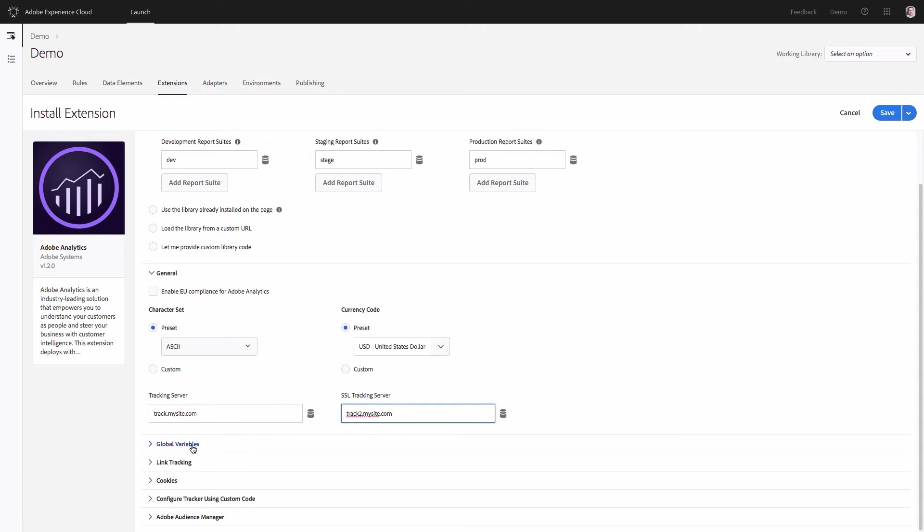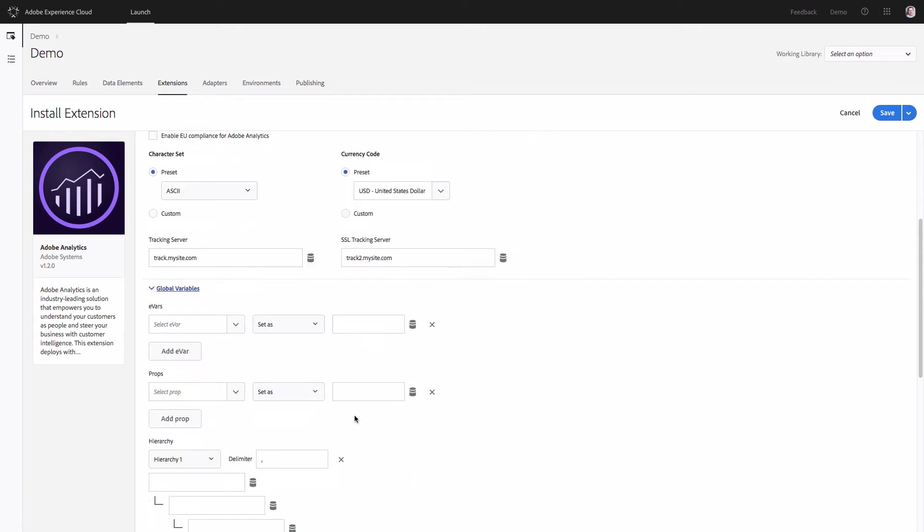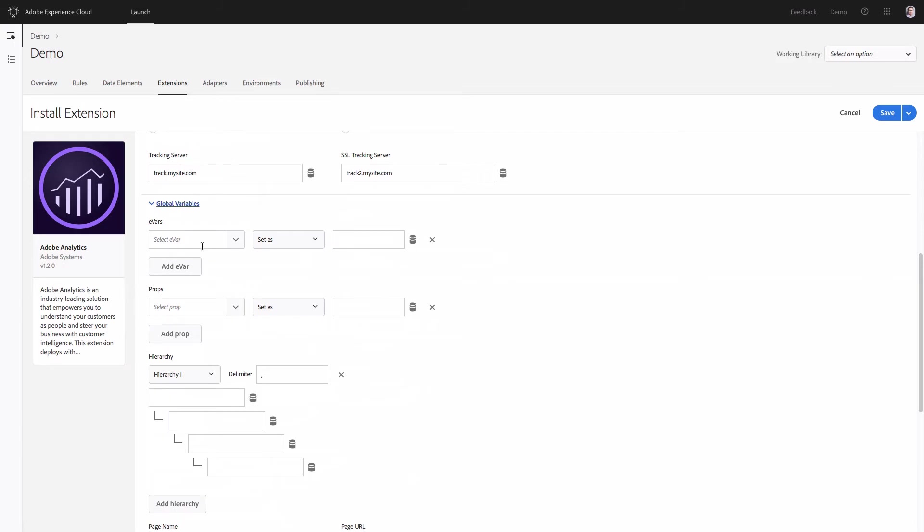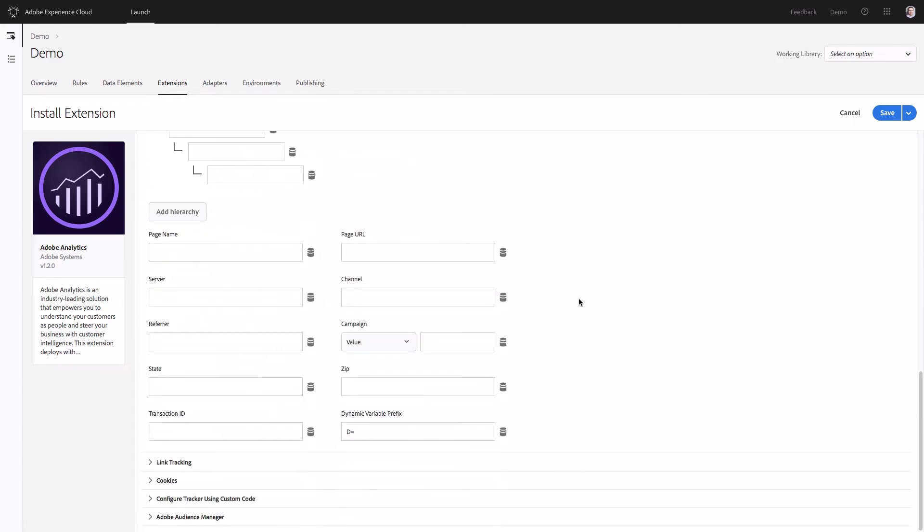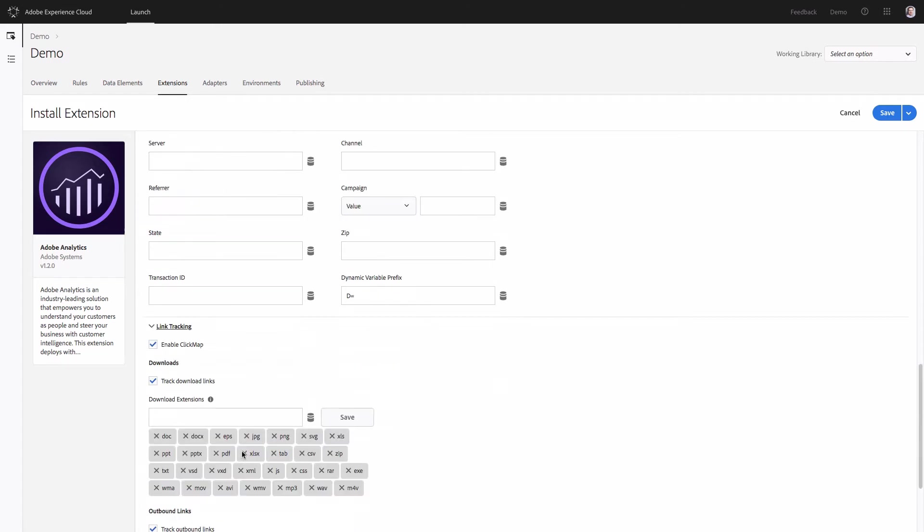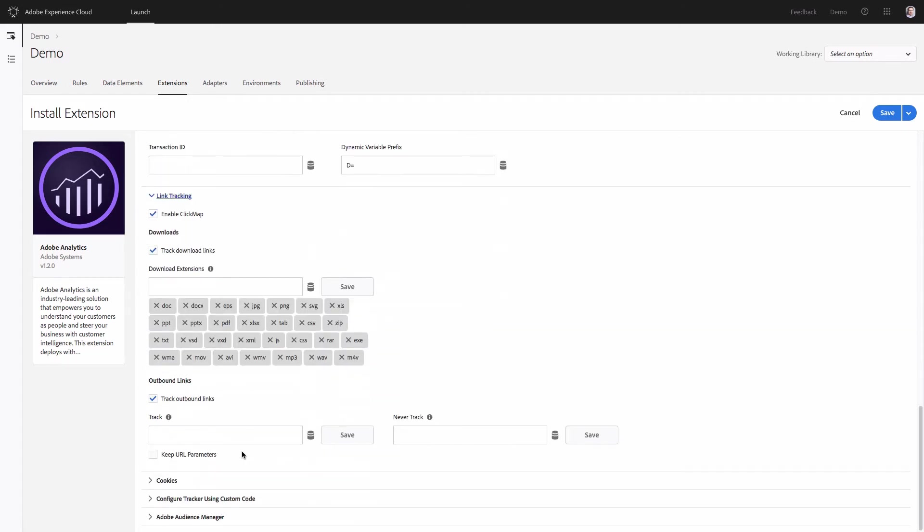Then you will need to configure global variables. But again for the demonstration purposes I will not explain this. And finally take a look at link tracking. If you want to track what's happening on the pages like somebody clicked on an exit link or somebody downloaded a file, then make sure that you have specified the settings under this tab. Once this is done click save.